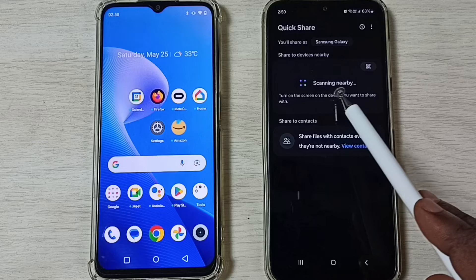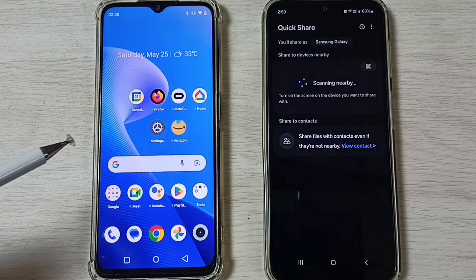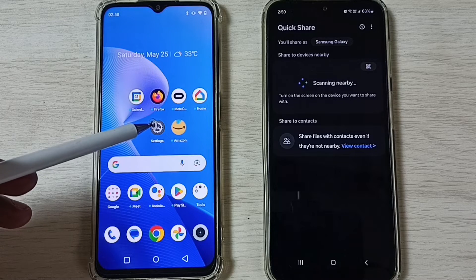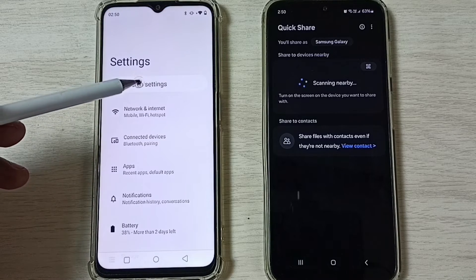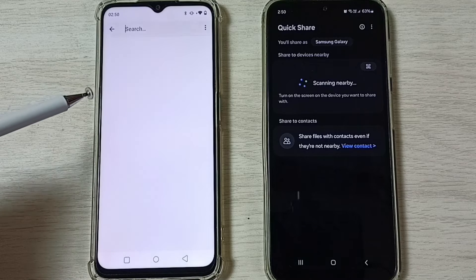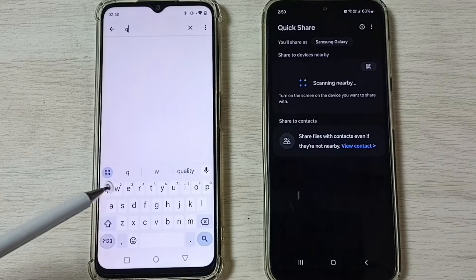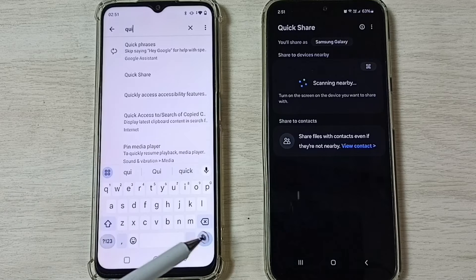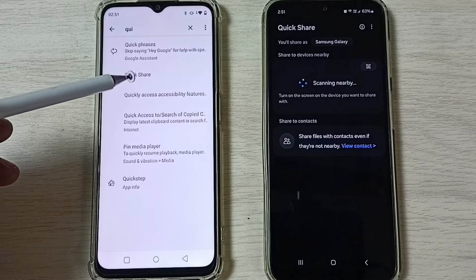You can see it's scanning. Now go to the Realme mobile phone, tap on the Settings app icon, then search for Quick Share. Just search for Quick Share, then tap on Quick Share here.